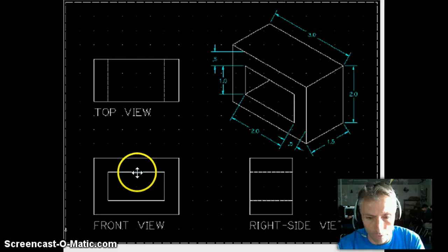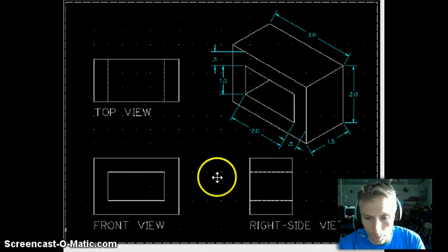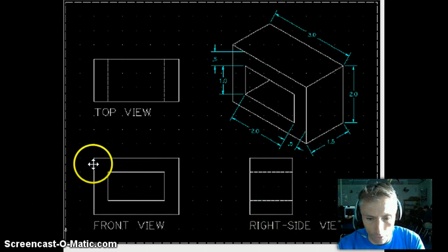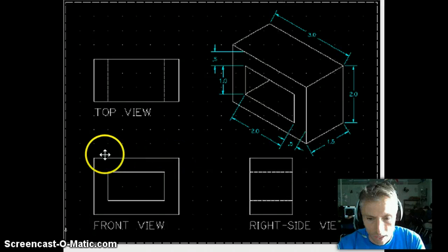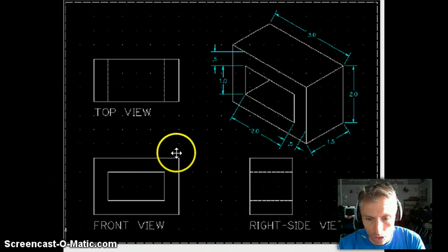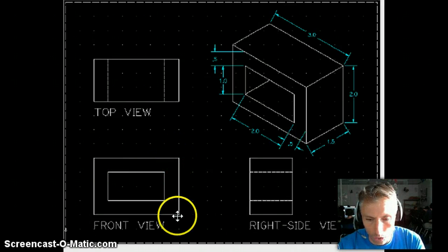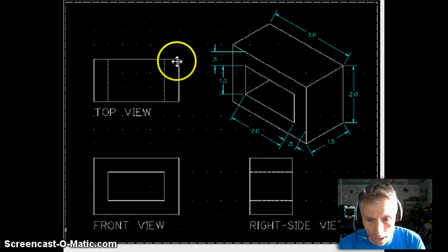So you can see the isometric here, which you're going to create all four of these views. We typically start with the front view, then make the top and right side views. But what you can see from the front view is basically you have a large rectangle that's going to be three inches wide by two inches tall.